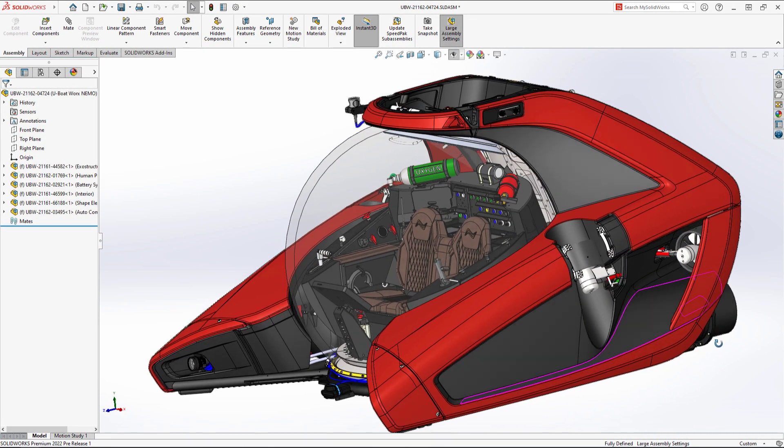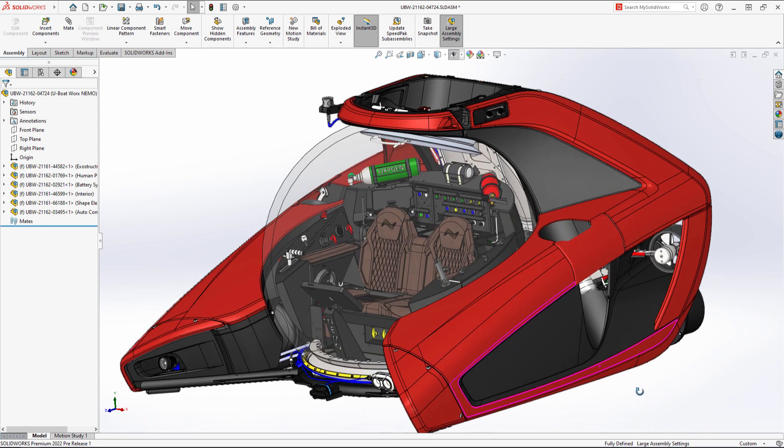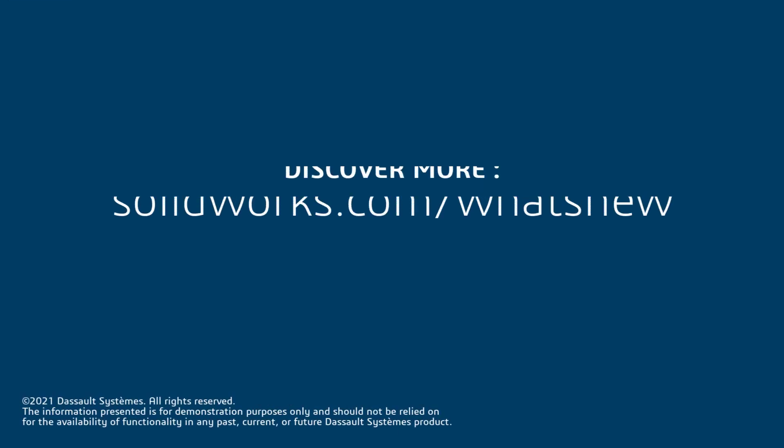The most user-friendly 3D CAD software in the world is now even easier to use with these valuable additions to the user experience.